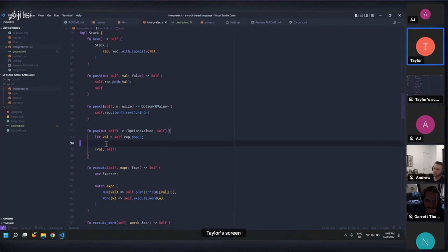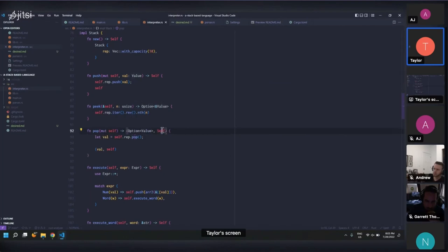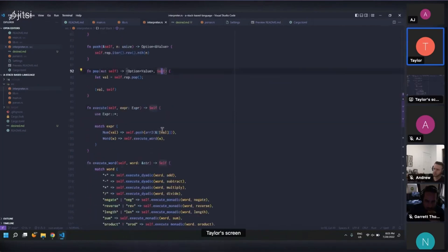Same idea with pop. We take mute self. We pop the thing off the stack, and then we return a tuple of the value and the new stack after the pop has been complete.